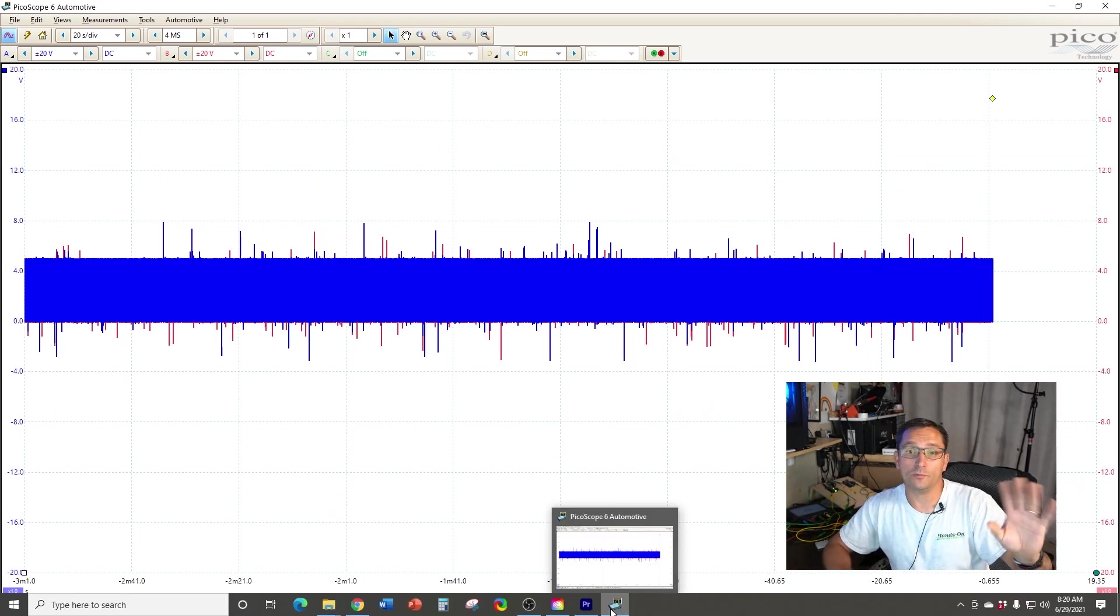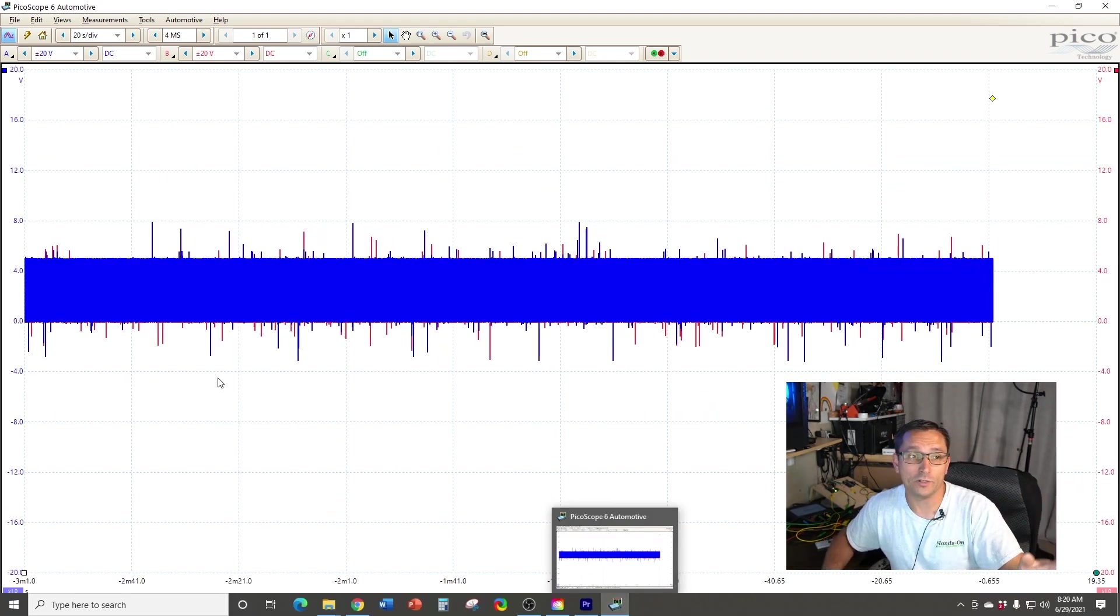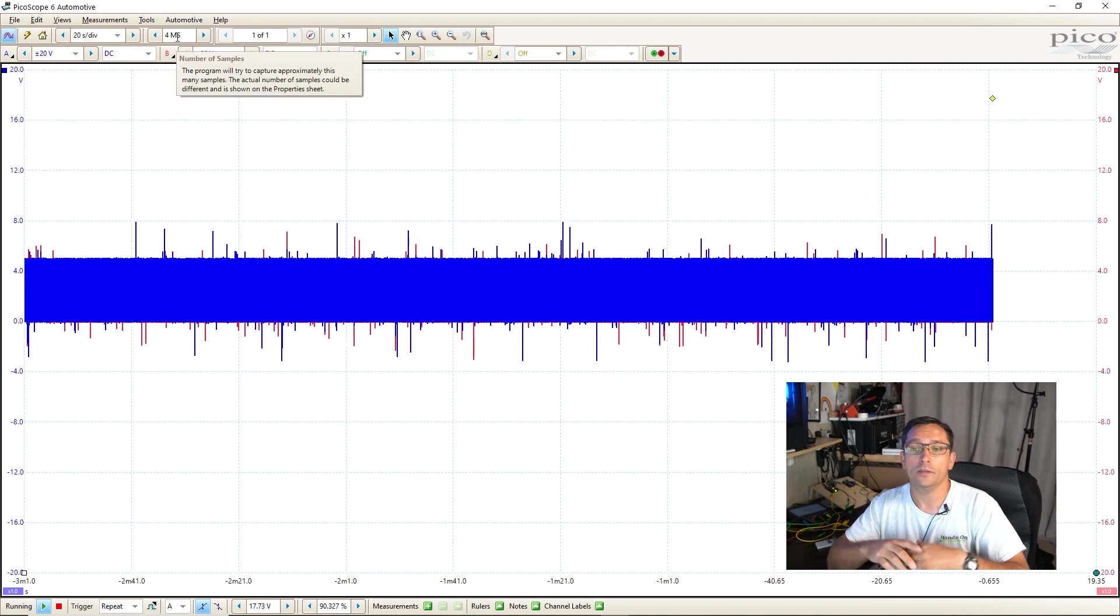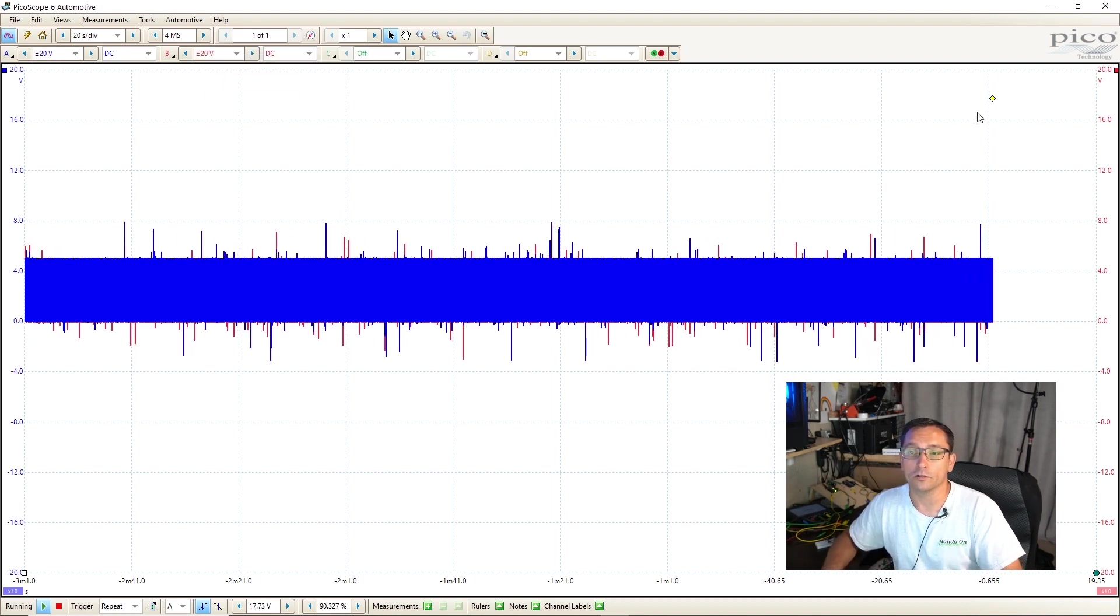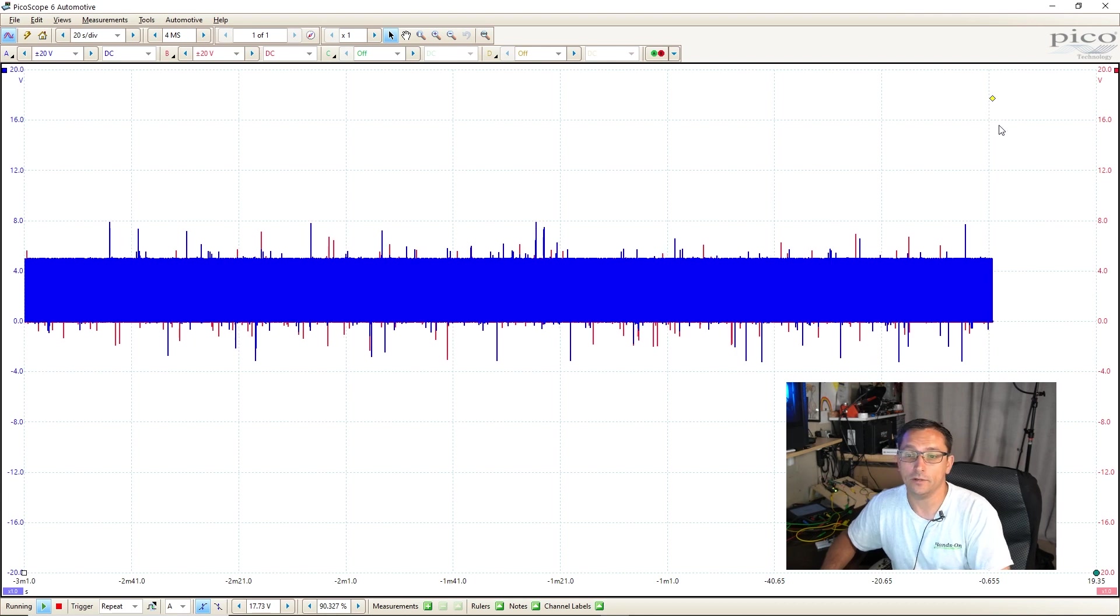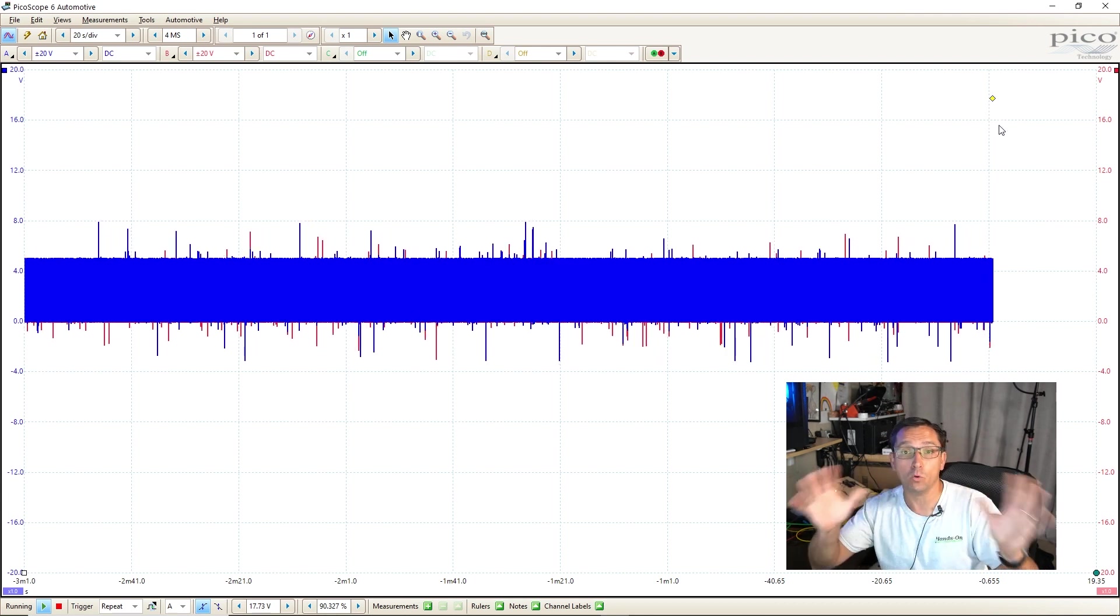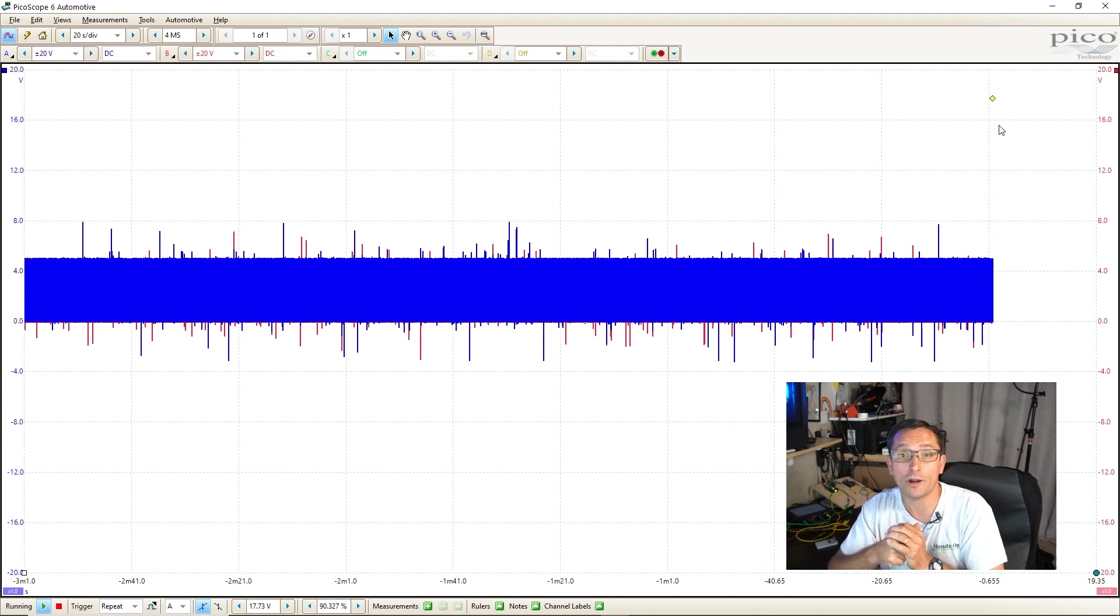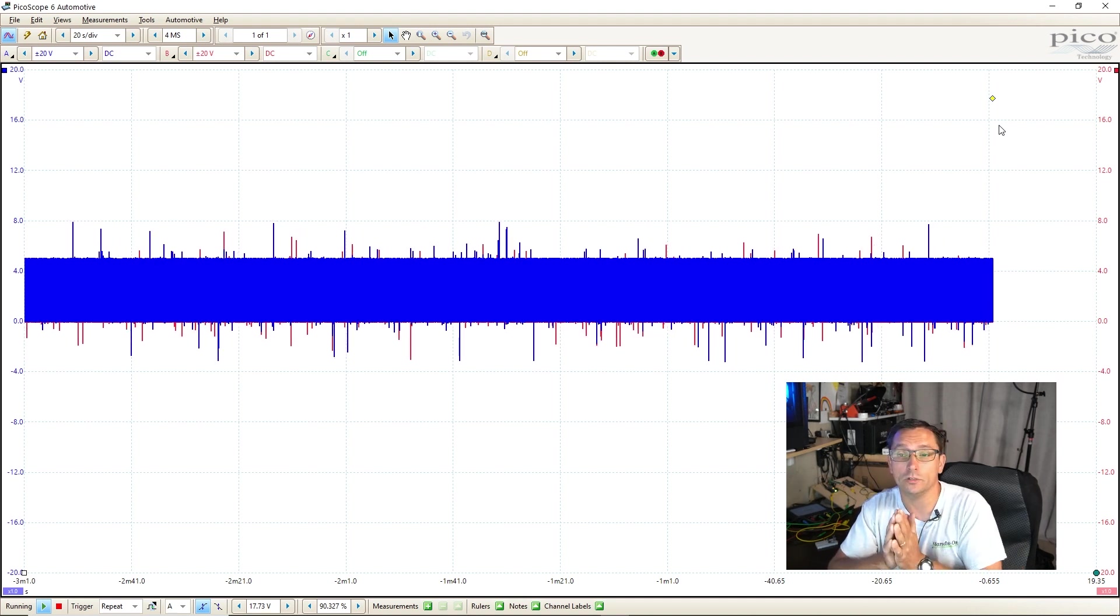So here's an example with Pico scope six set up. I've got 20 seconds per division, four million sample request, and this is just rolling along here. My trigger's on repeat, and as you see, we have a boatload of data on the screen, and we're not going to lose any dropouts.